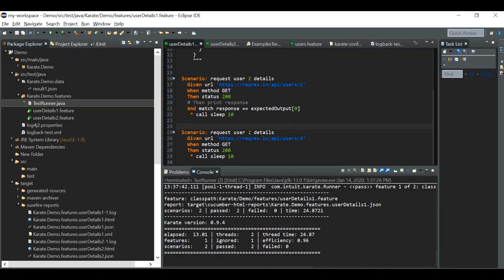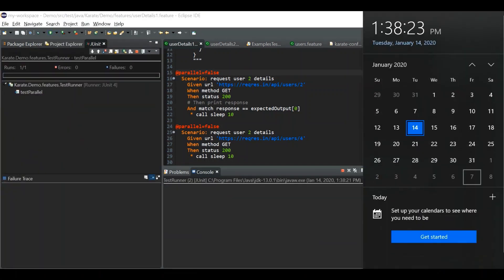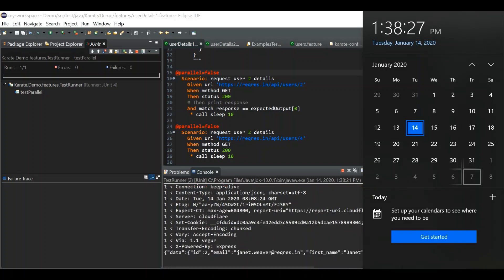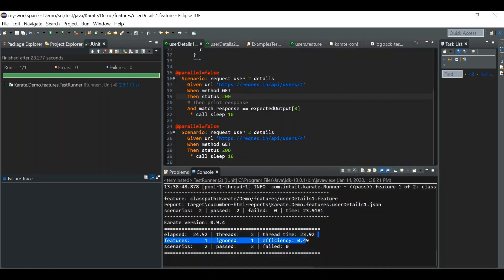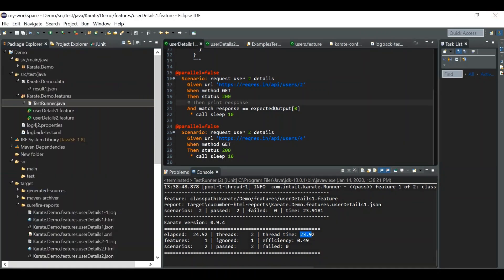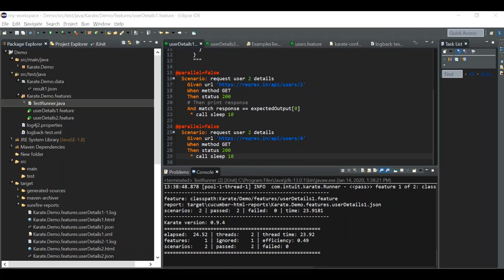Now using the @parallel=false tag means the scenarios won't run in parallel. Watching the timer — 10 seconds pass, then 20 seconds, and the actual time taken is about 23 seconds. The thread timing is similar in both cases since it sums each thread, but the actual wall-clock time for parallel running is much less.